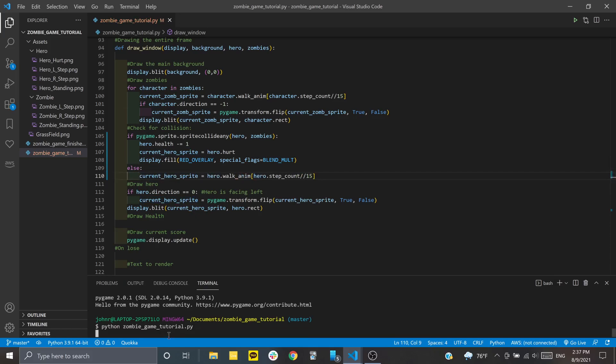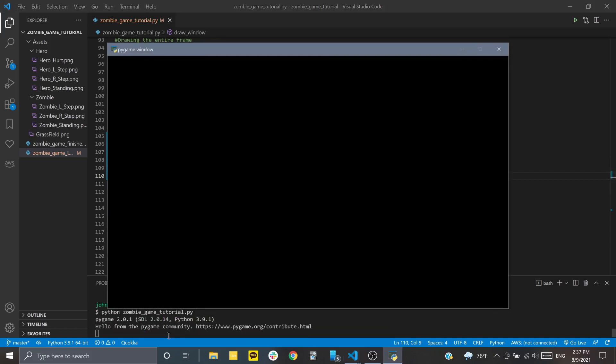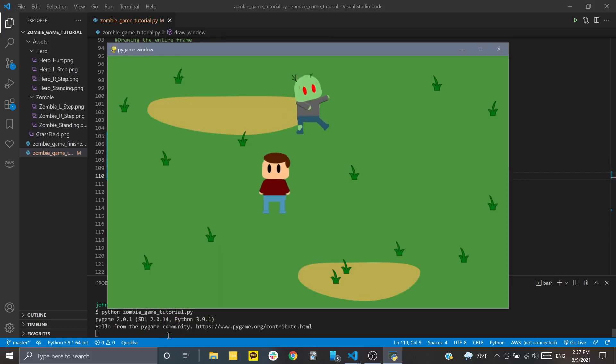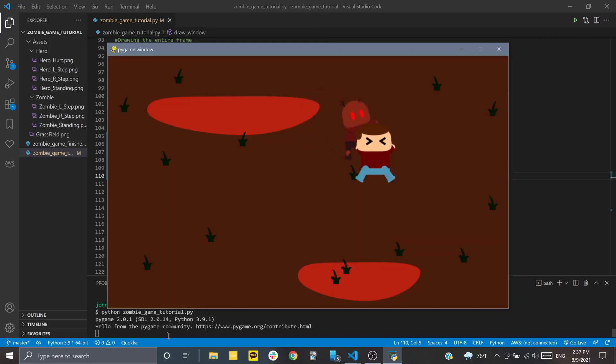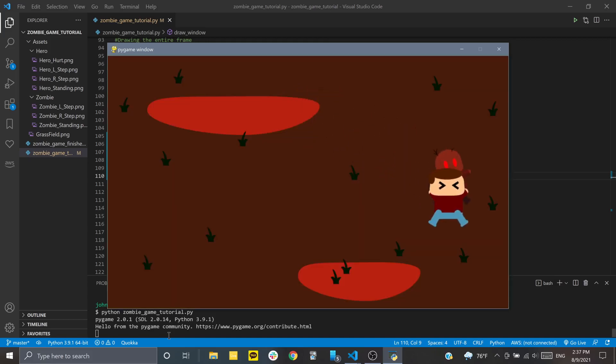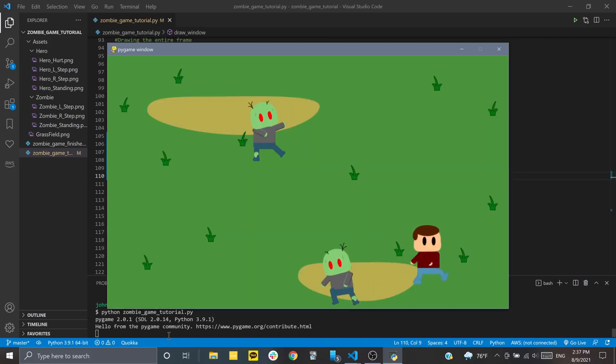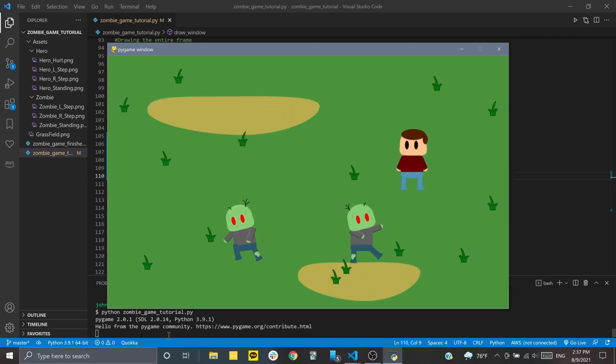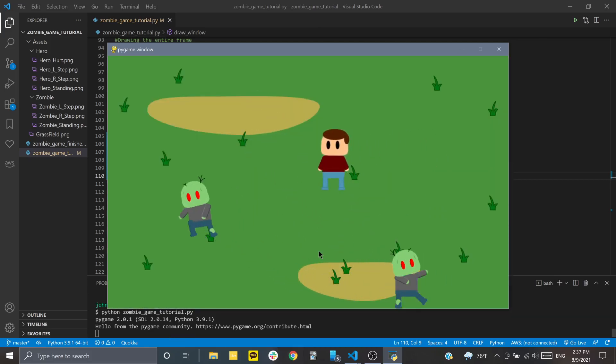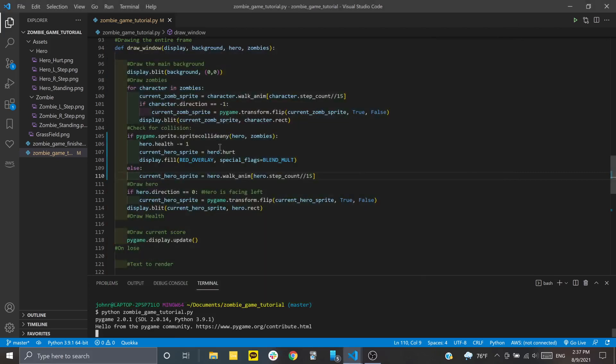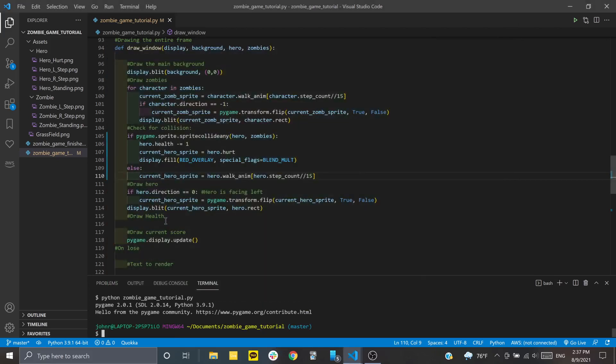Now if we test this out, we should see our character turn red or the screen turns red, and we get a different sprite whenever we run into zombies. Great, the walk cycle is working, so we can move on to the health section.